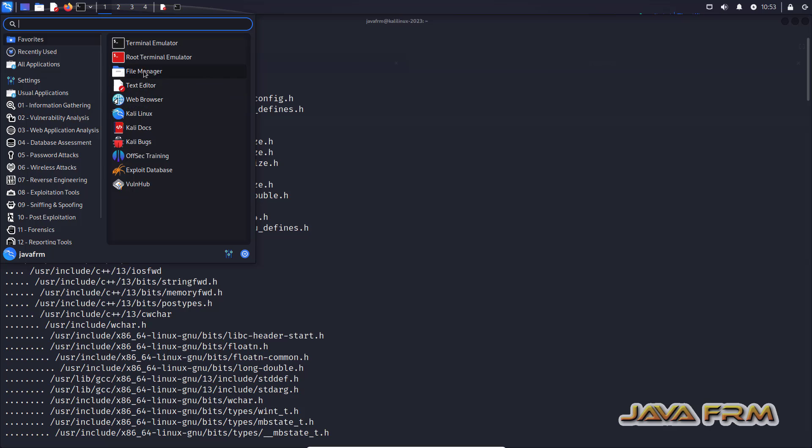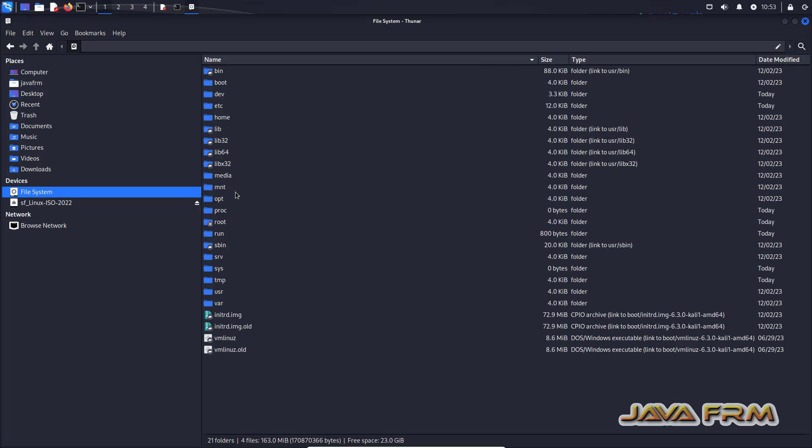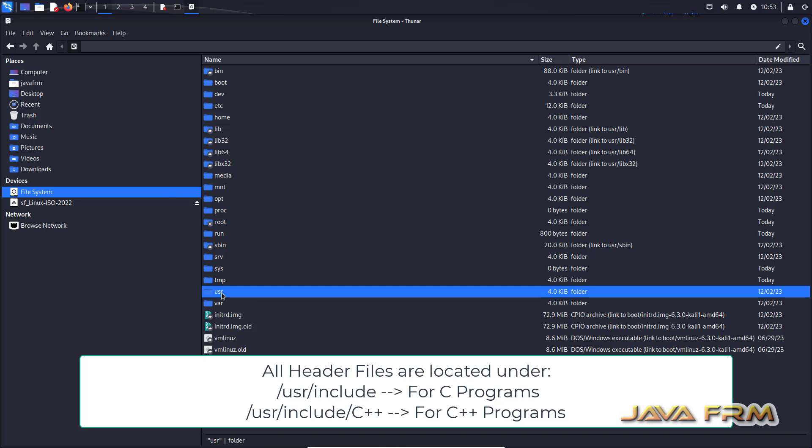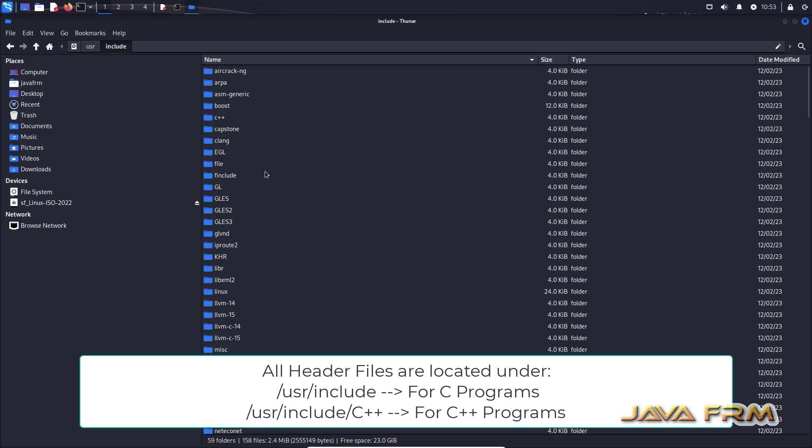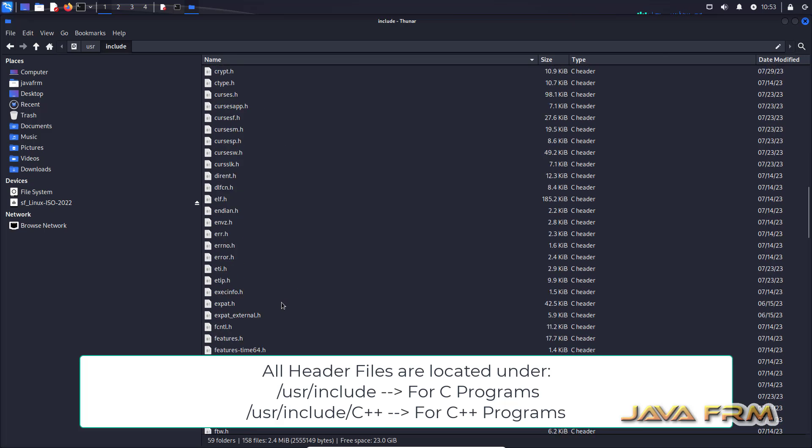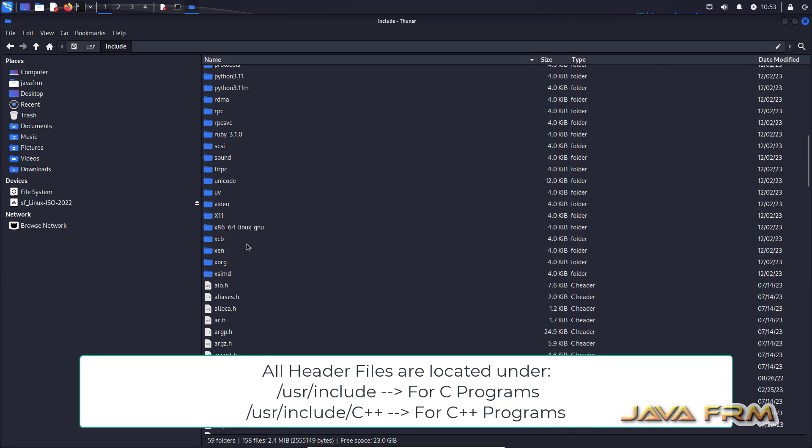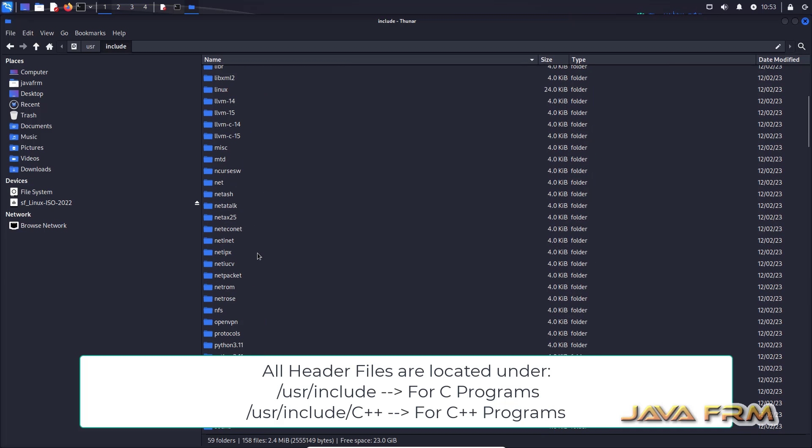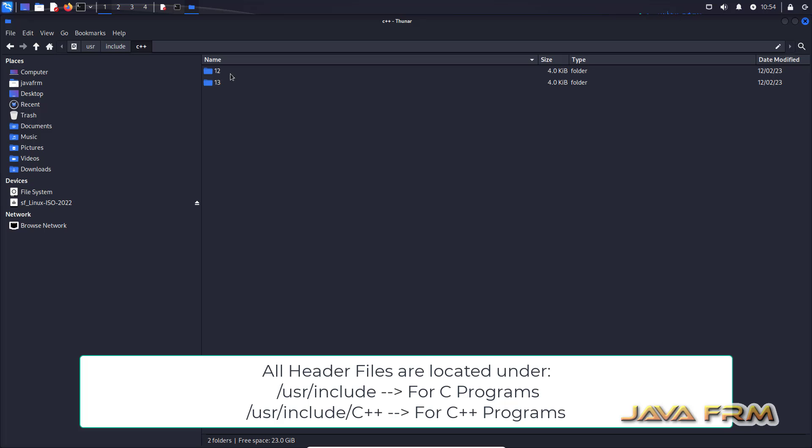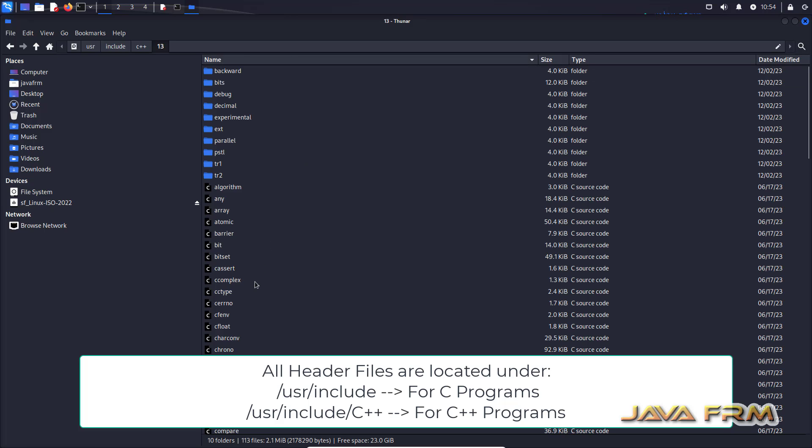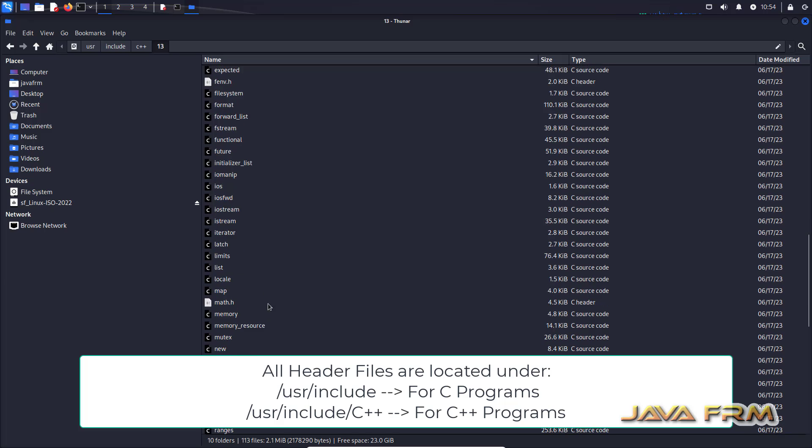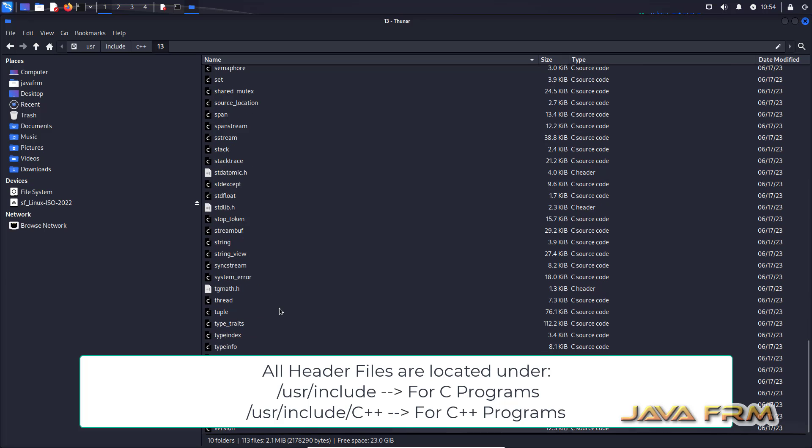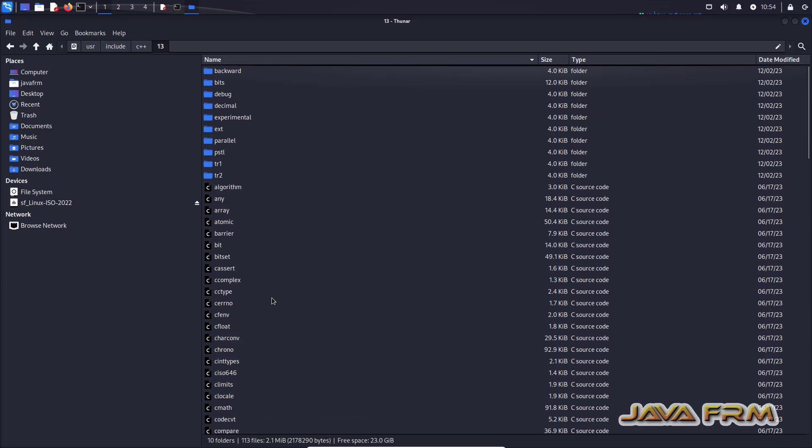So basically all header files are located under slash usr slash include directory for C and C++. For C++ there is a separate directory. So 13 is the higher version as of now. So it is taking from 13. So these are the header files used by C++.